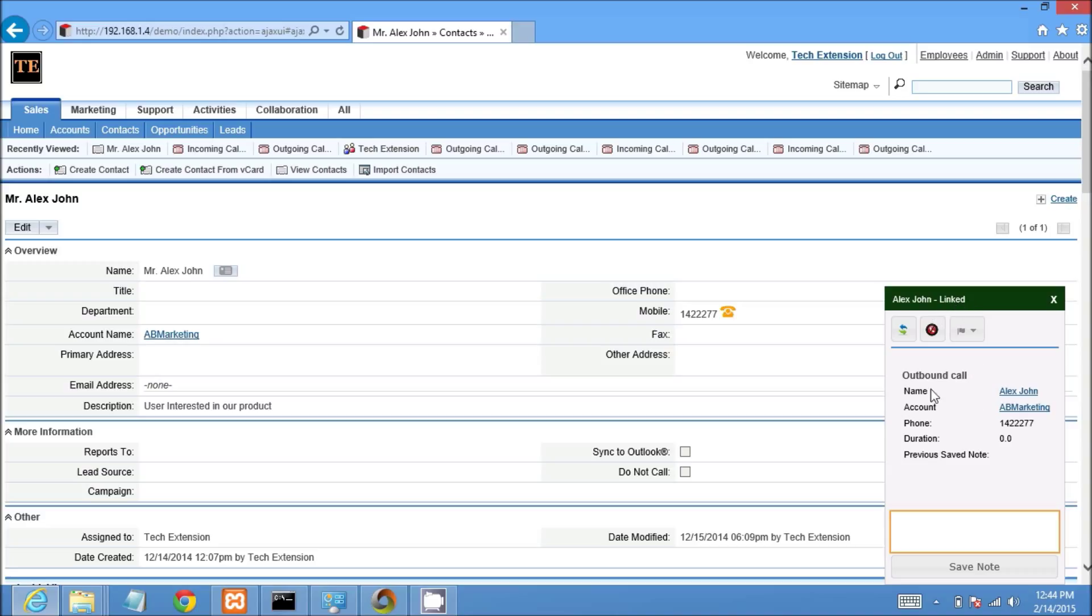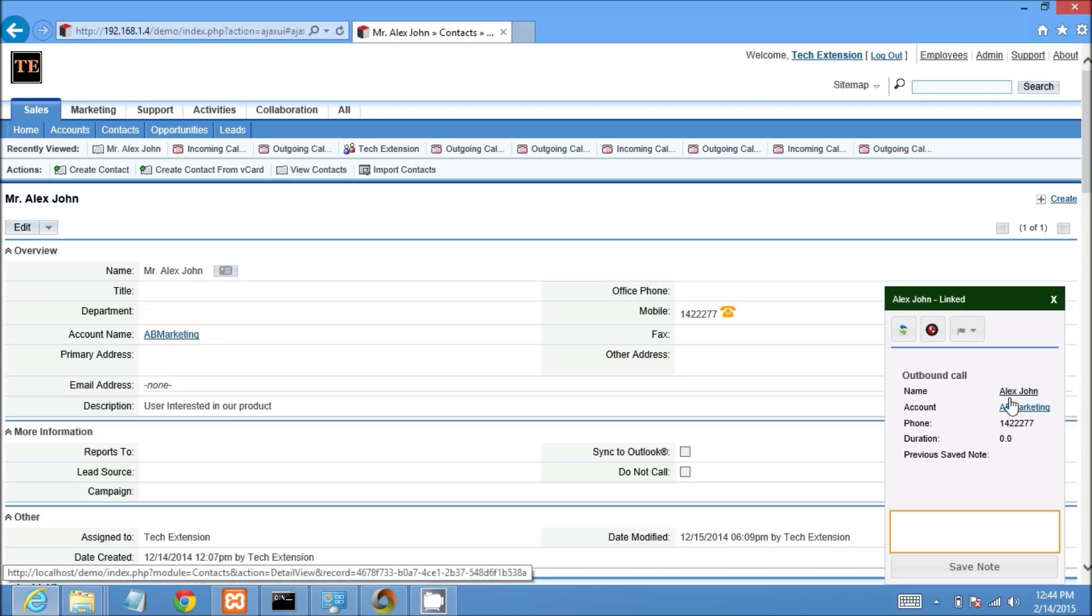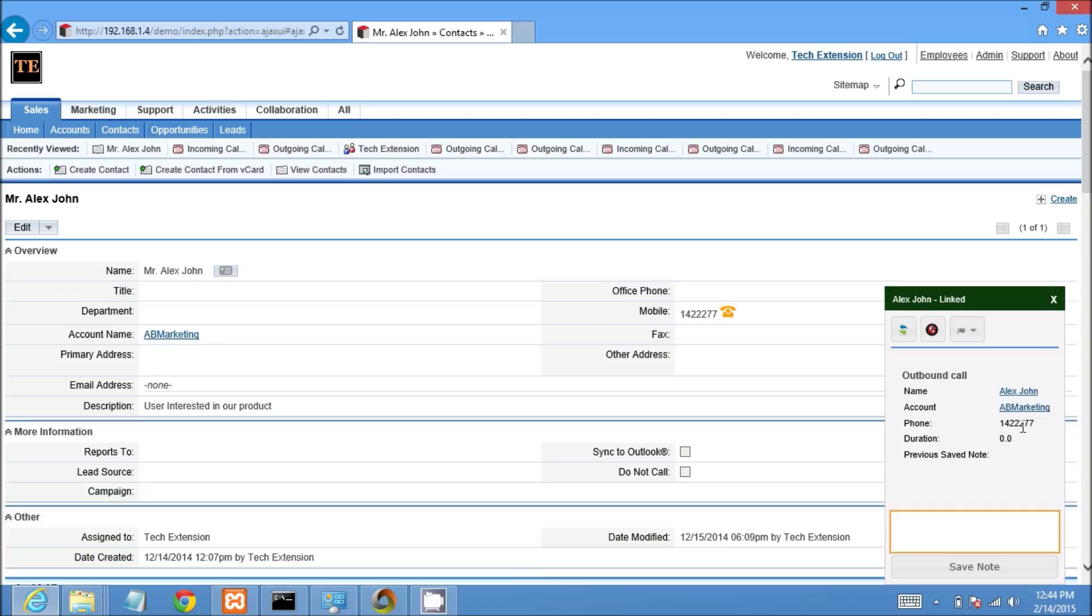Let's see call details in the call pop-up. This is outbound call, name Alex John, account ad marketing, phone number. All details will display in the call pop-up.